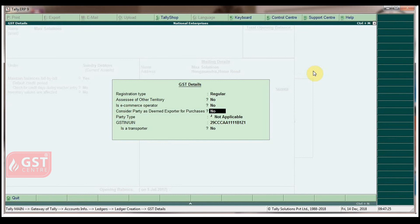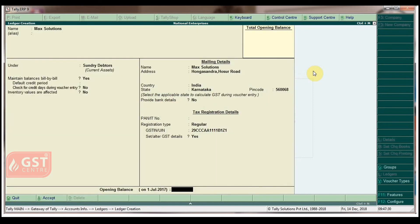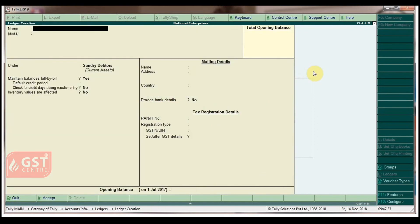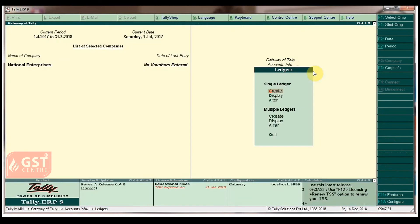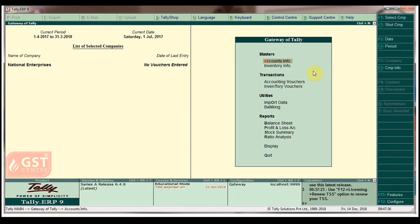Press Enter to accept the screen, then press the Escape button to go back to the Gateway of Tally.